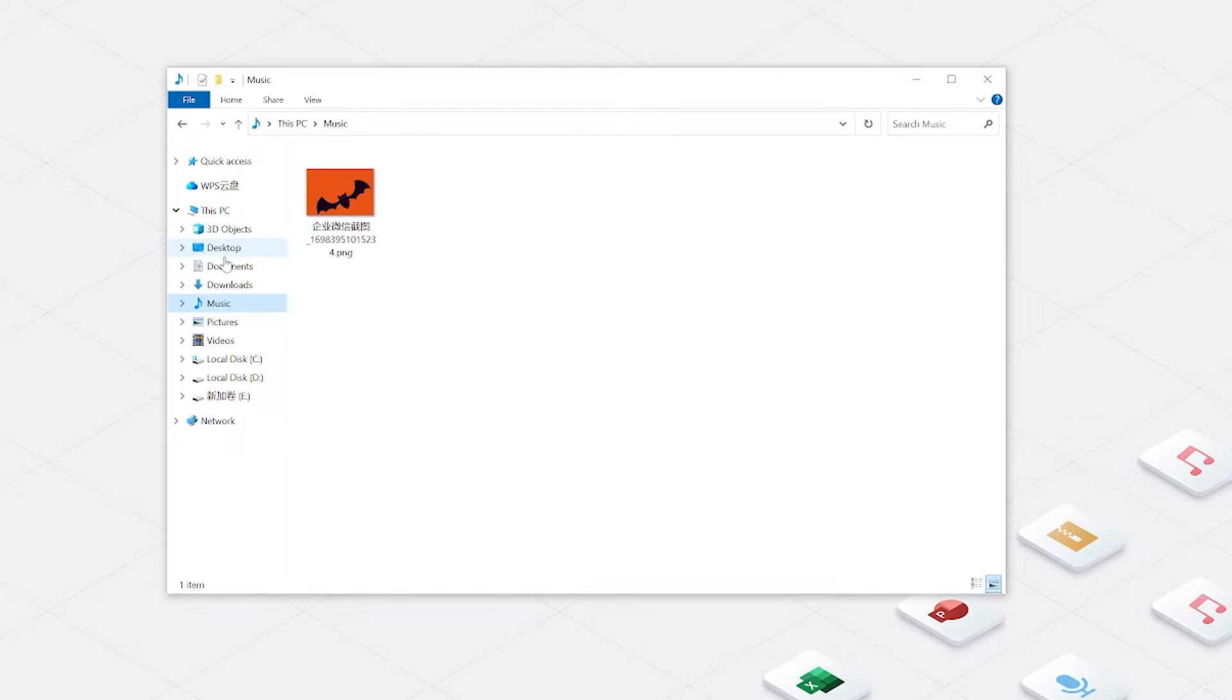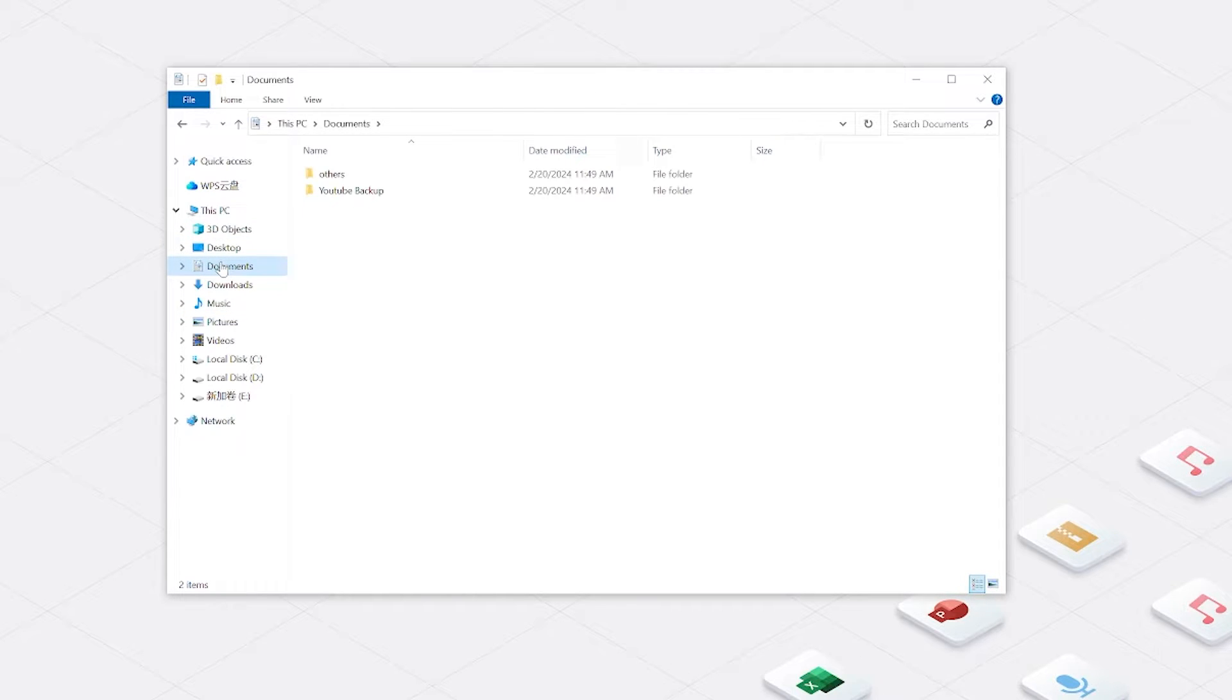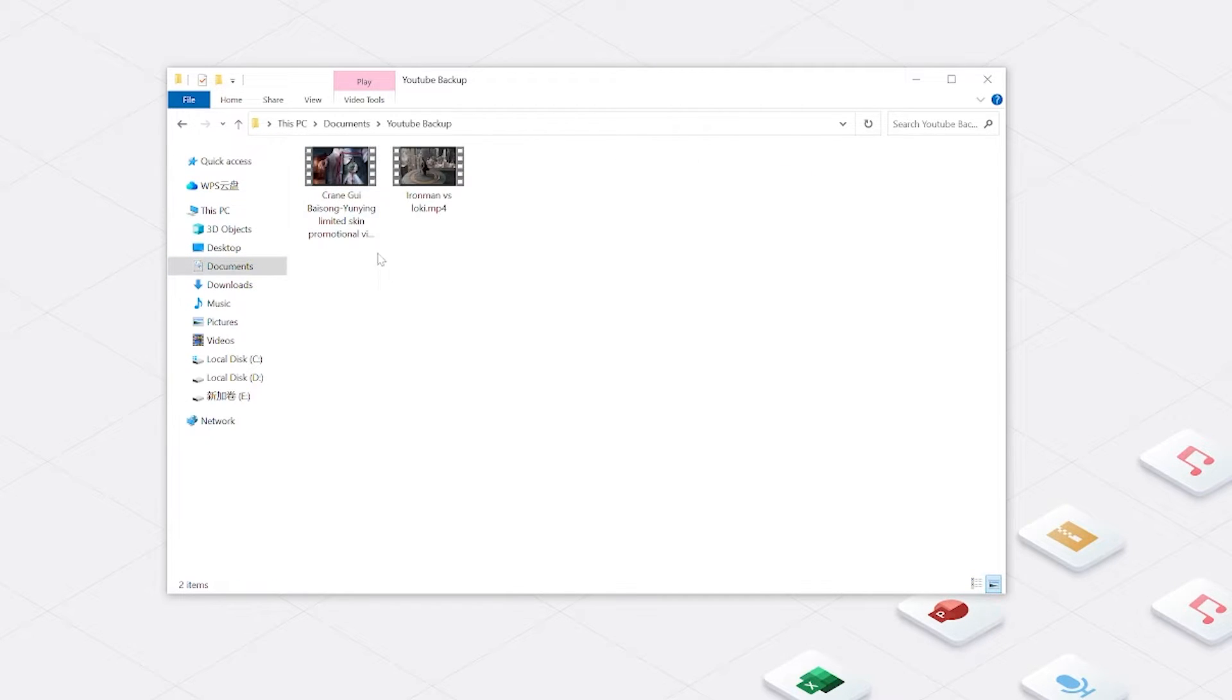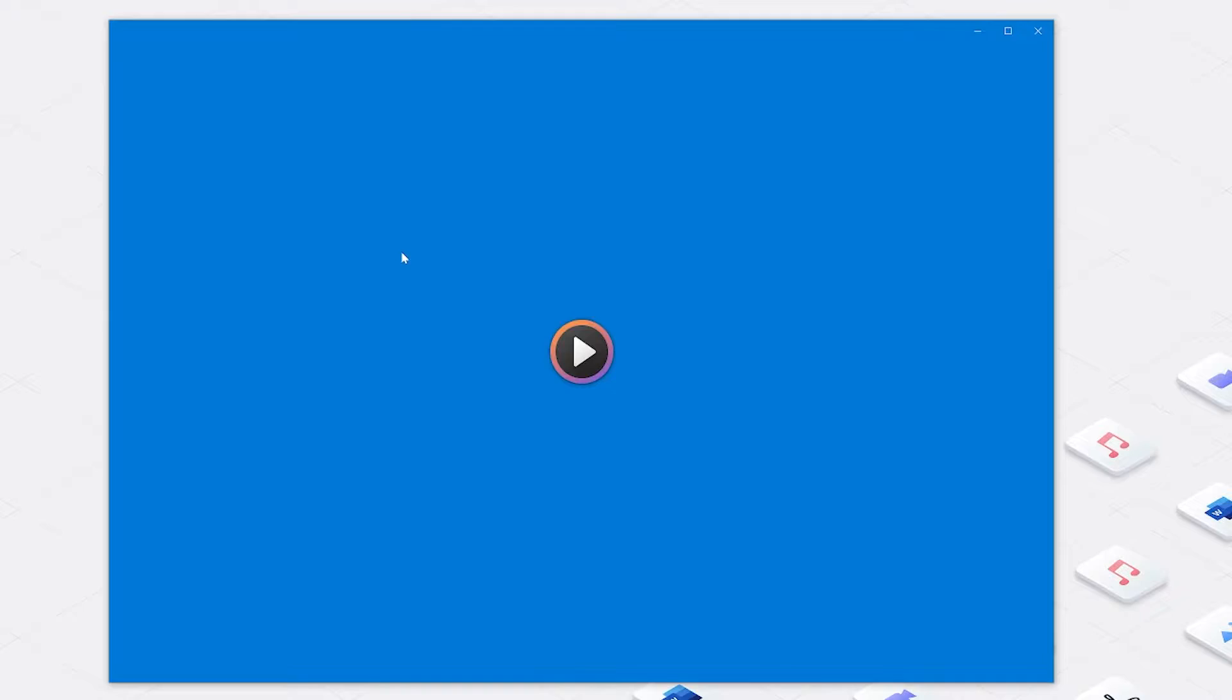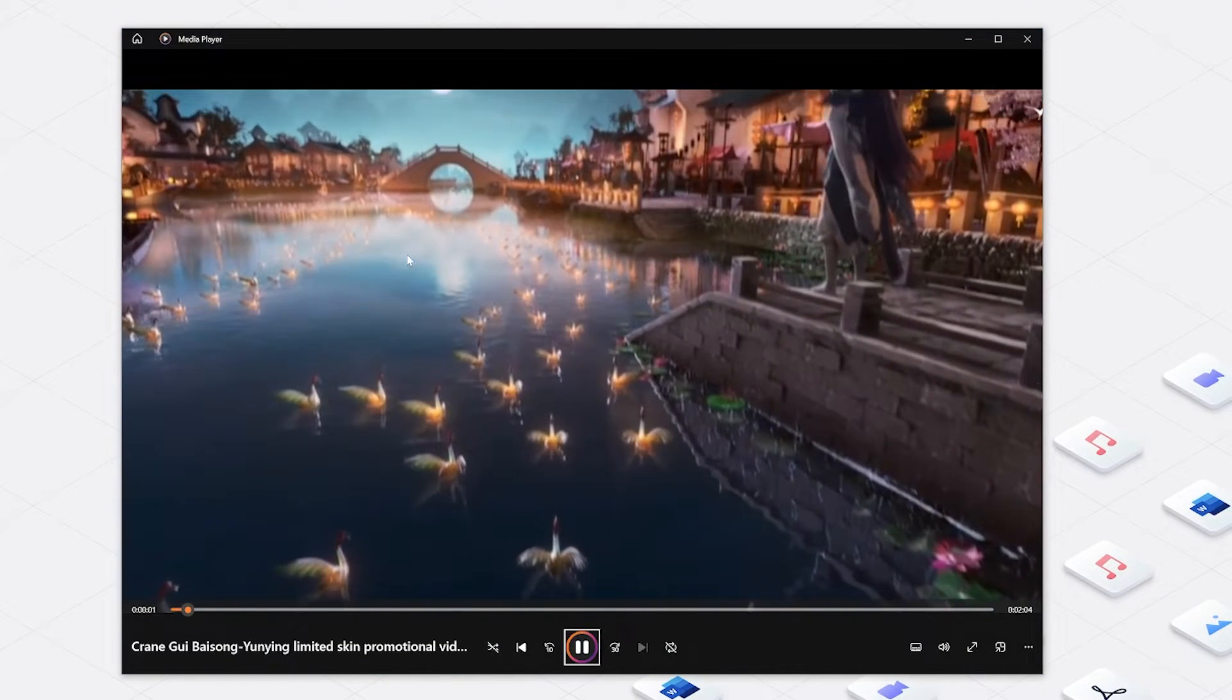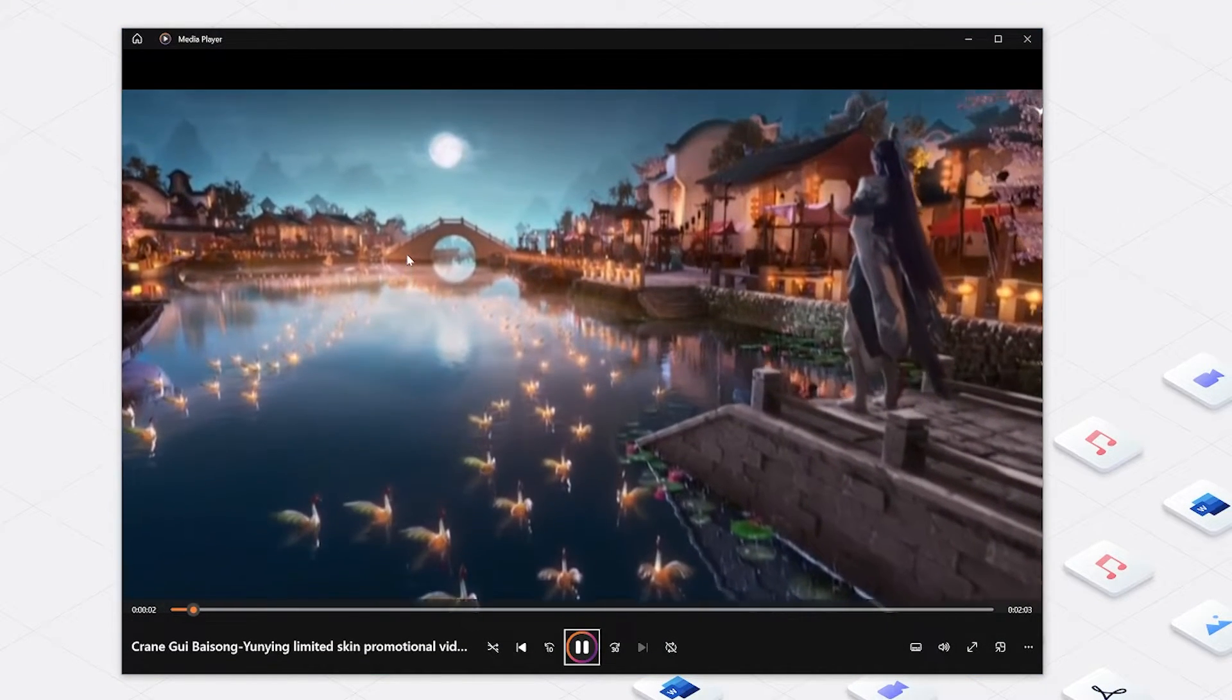Now, if you already have a backup of your videos, even better. Regularly creating backups, even if you think the chances of needing them are low, is a valuable habit. Just like me, I was lucky to find the lost video in my backup folder.